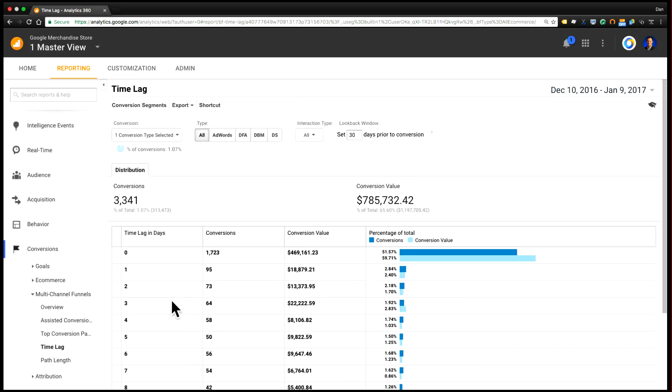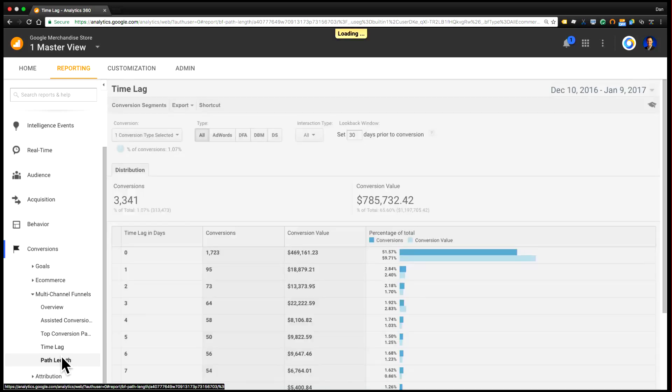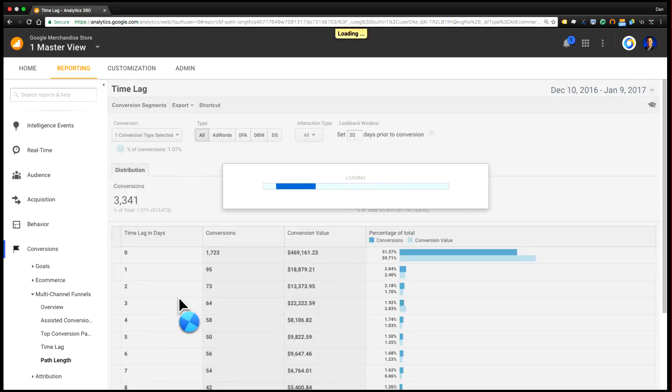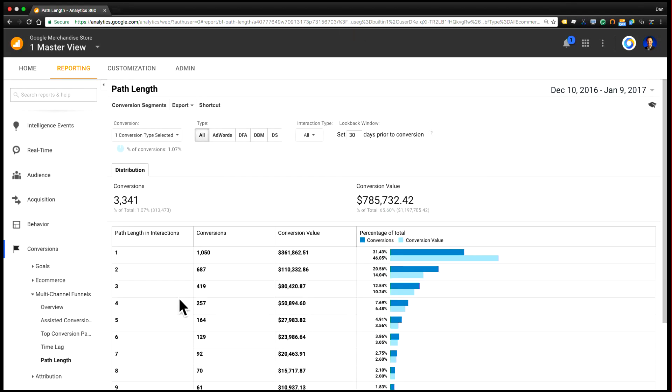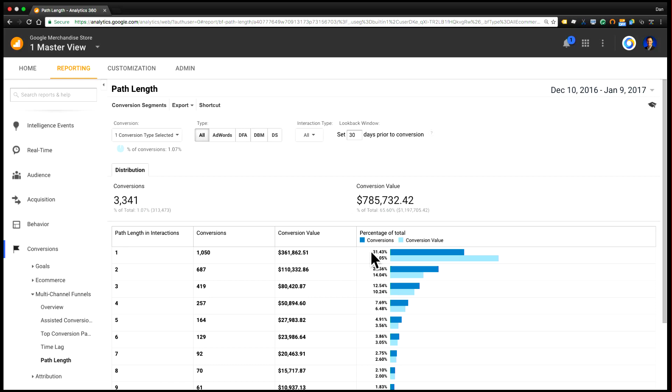The other way of looking at this, aside from time lag, is looking at the path length. So instead of looking at time to conversion, this is looking at the number of touch points or channels that were involved before the user purchased. And this might happen in a single day or it might happen over multiple days. But it provides you another way of breaking down this data to understand what does your path to conversion look like.